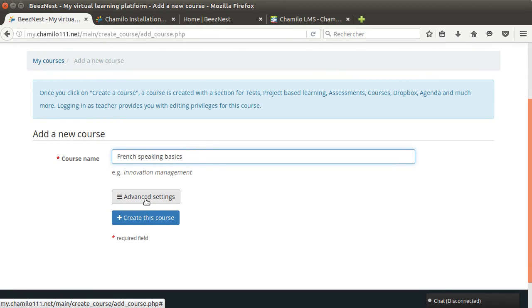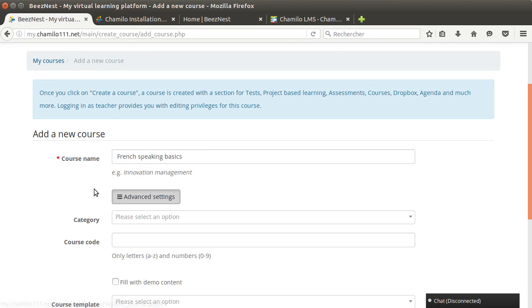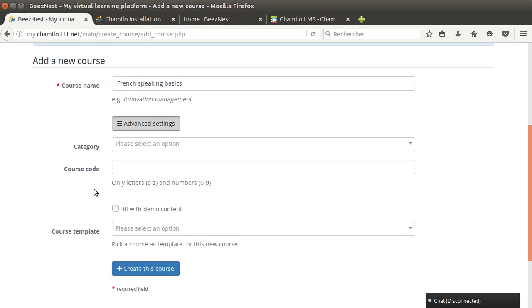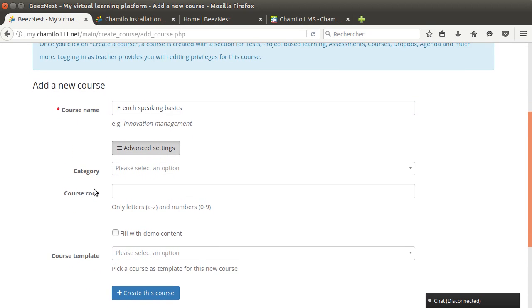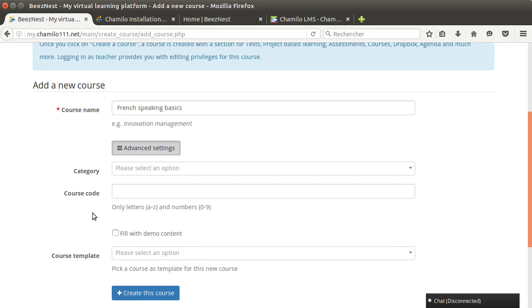Because this is a French speaking basics course, I might want to give a very deep immersion to my students and I can choose the language of the course. In this case I disabled in a previous tutorial all the other languages than English, so I don't have an option. But if I enable the French language again, then I will have a drop-down selection language box that I will be able to pick French from.